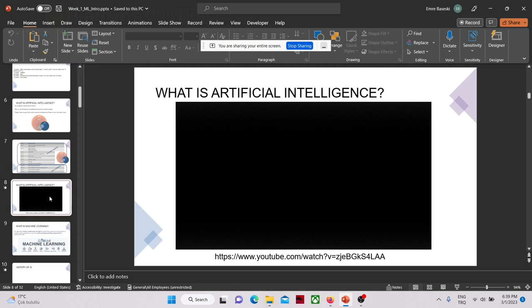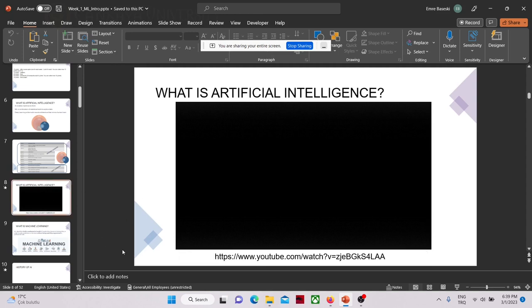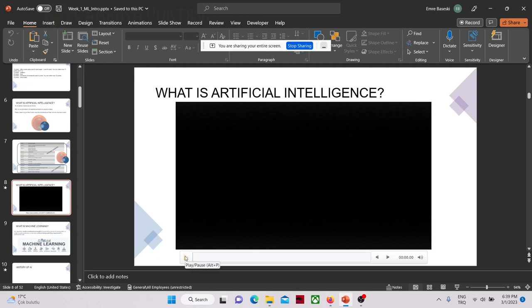So what is actually artificial intelligence? I will use some videos — you have the links and you can watch them later on from YouTube. Let me know if you cannot hear because there is audio with the video.